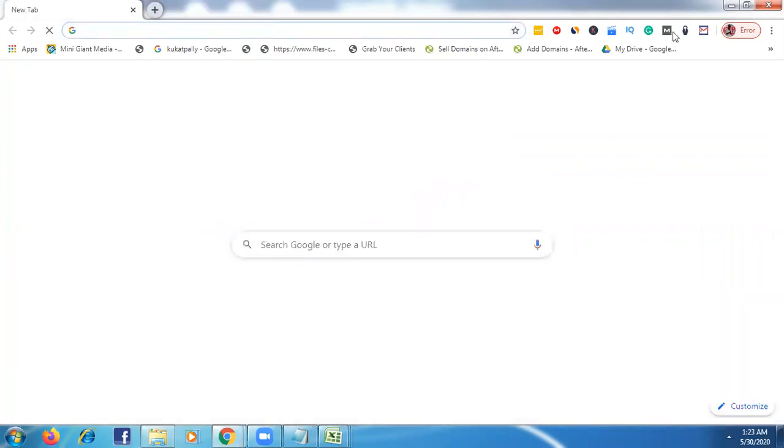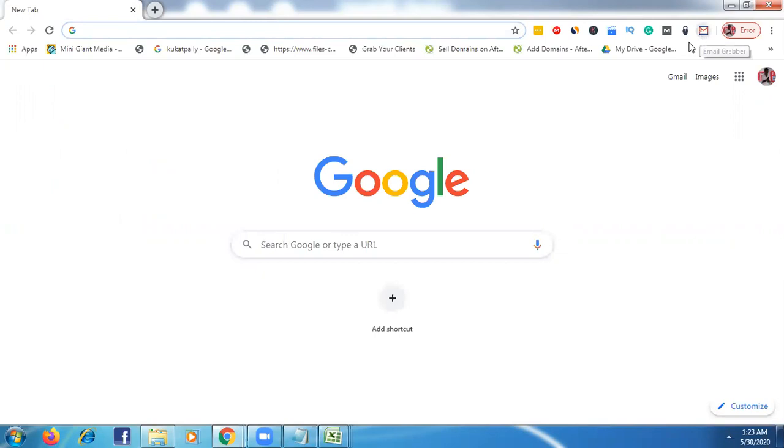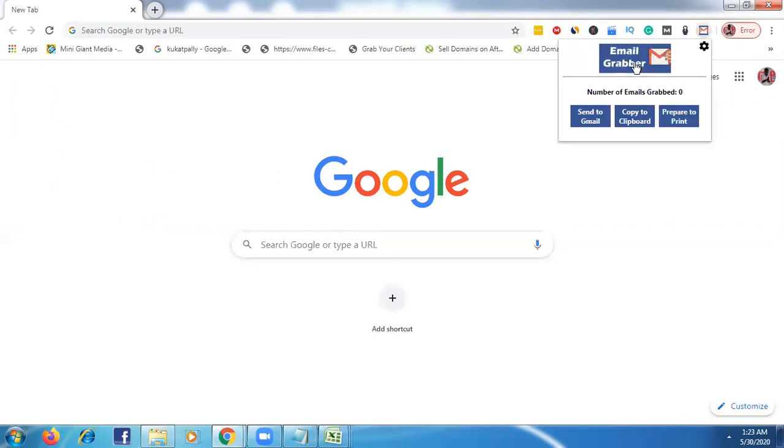Then after what we need to do is just go to a Chrome extension, install this Chrome extension called email grabber.